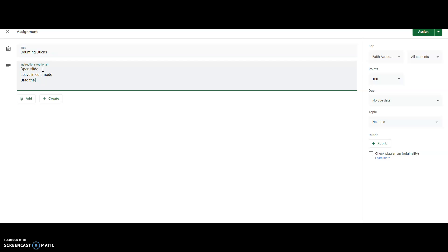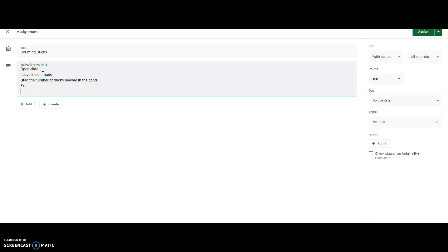drag the number of ducks needed in the pond and then exit and then submit. Alright, so I have my directions. Then I'm going to click add,